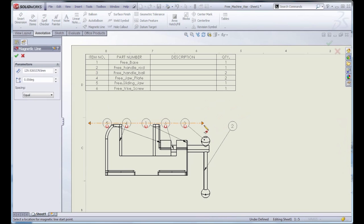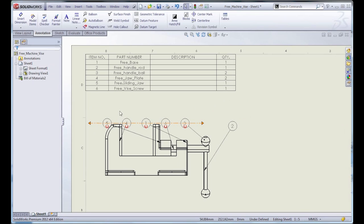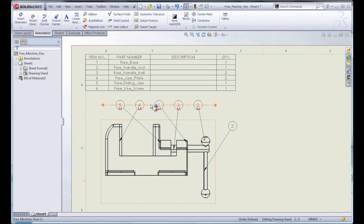Now, once the line is placed, you're able to drag that line around, and it'll move all the balloons at once.